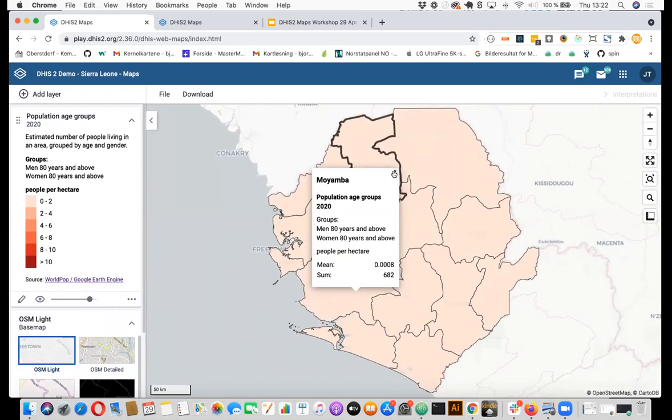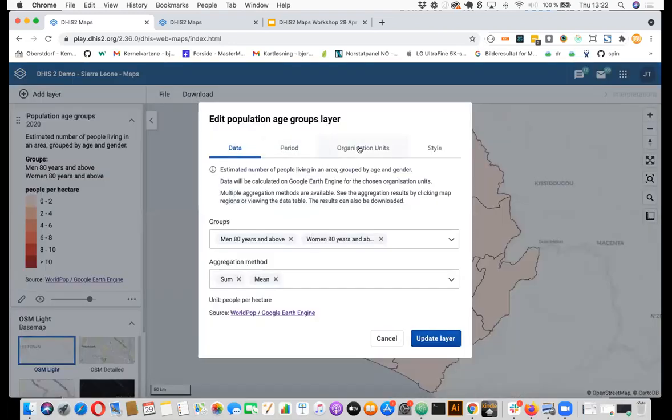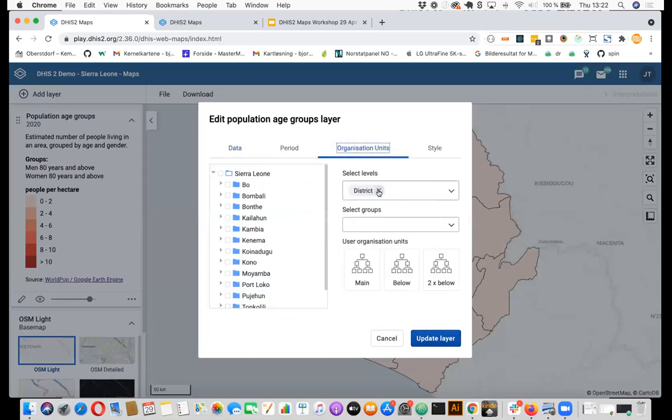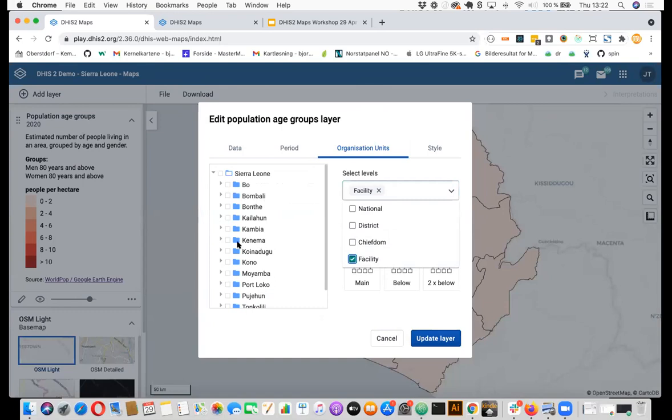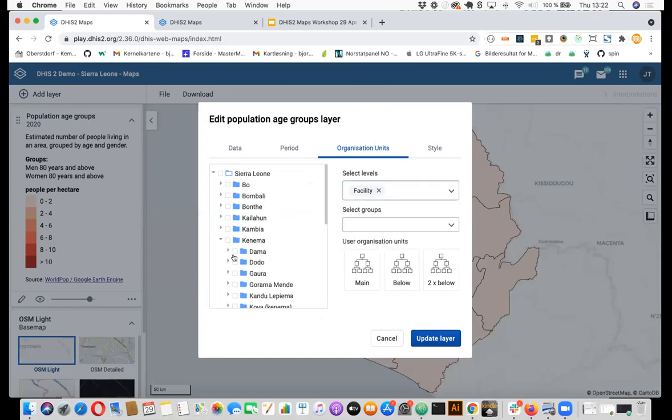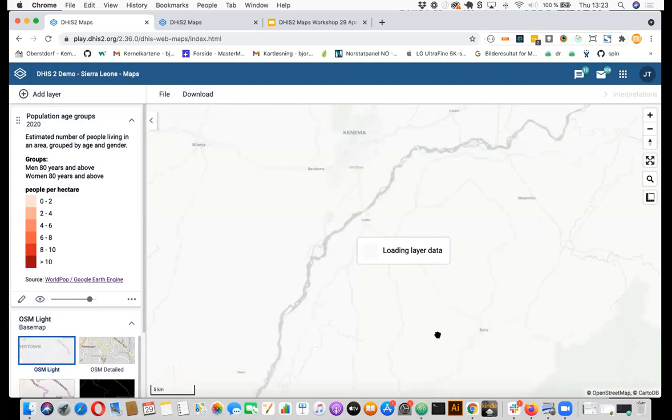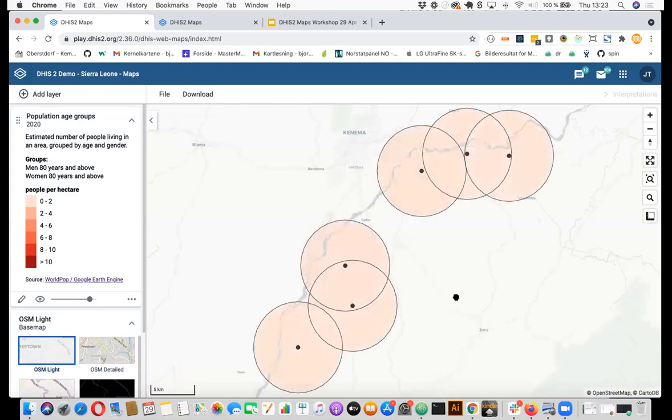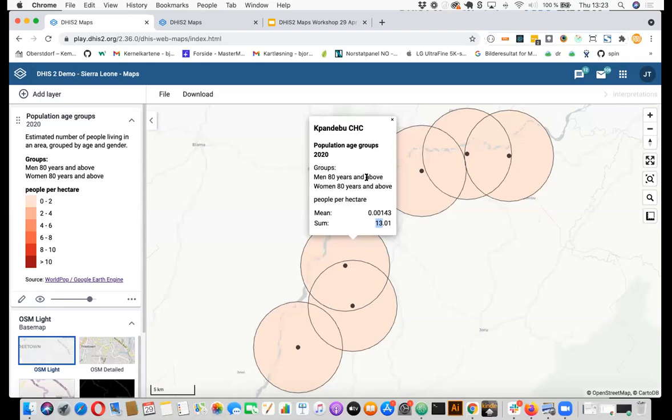And this can also be done for health facilities. So if I go back here, select organization units, and instead of district, I select facilities. And then I will select Dama in one of the chiefdoms. And then I can set a buffer. So I will still use this five kilometers buffer. What then will happen is that they will make these buffers. And if you click them, you will see that in this hospital, there will be an estimated only 13 in this age group. Of course, these are estimates again, but we will look more into this tomorrow and you can see and check for your own country how accurate you think these numbers are.